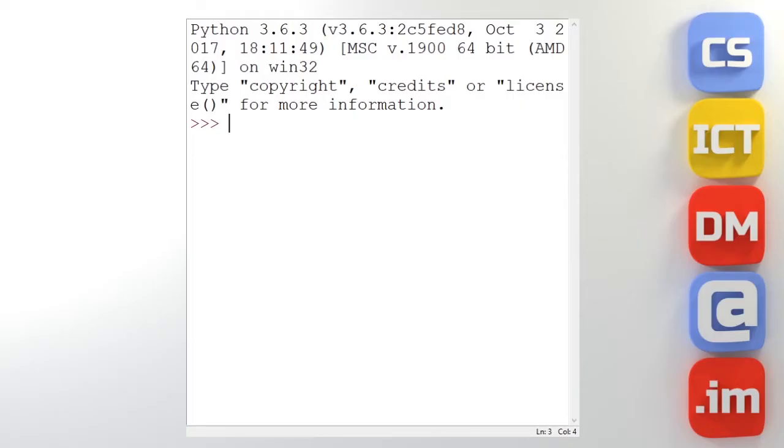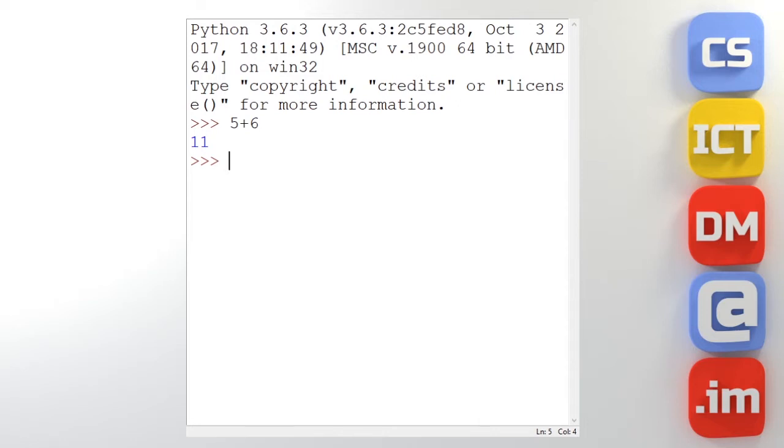We've already seen that Python can use mathematical operators and the ones that we've looked at so far have been arithmetic operators. So we can do things like this. We can do 5 plus 6 and it calculates the answer.